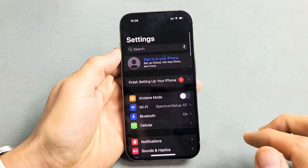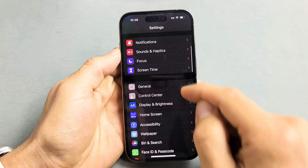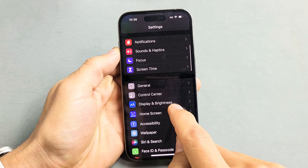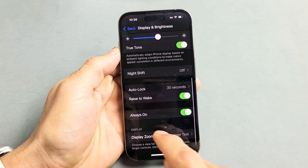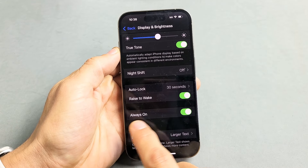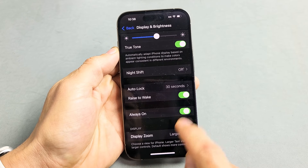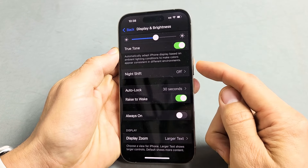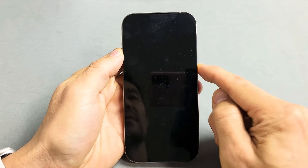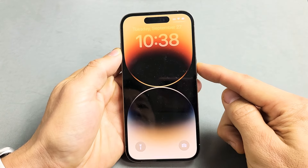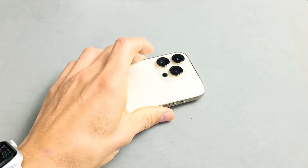From Settings, go to Display and Brightness — scroll down to Display and Brightness and tap on that. Now scroll down and you can see 'Always On' — that's the always on display. If I untoggle that, the always on display is off, and if I tap the power button it should lock and sleep. Pretty simple — any questions or issues, comment below.